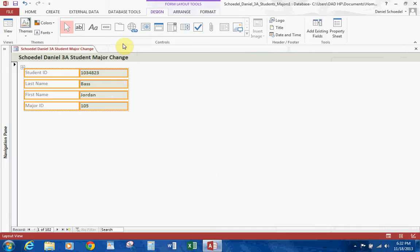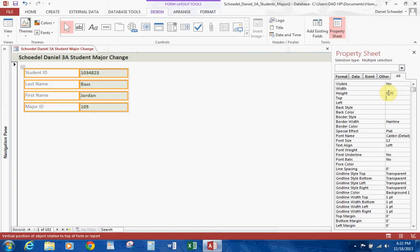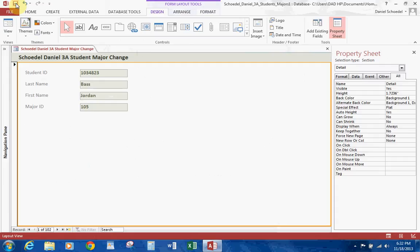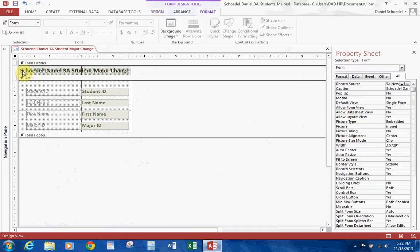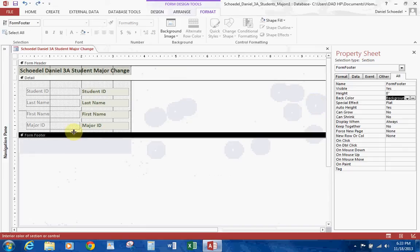With all controls still selected, go to the Property Sheet and change the height to 0.25, then hit Enter — this adjusts the height of all fields. Save what we have. For the next part, we'll work in Design View. Click View and click Design View. You'll see Design View is broken into Form Header, Detail, and Form Footer. Click on the Form Footer and change its height to 0.5, giving you some space at the bottom.